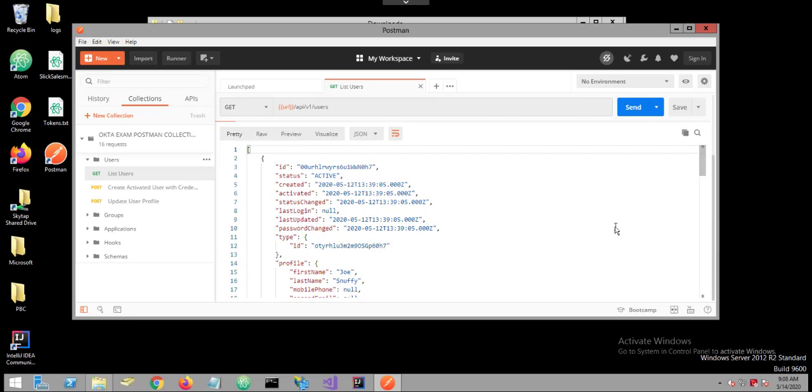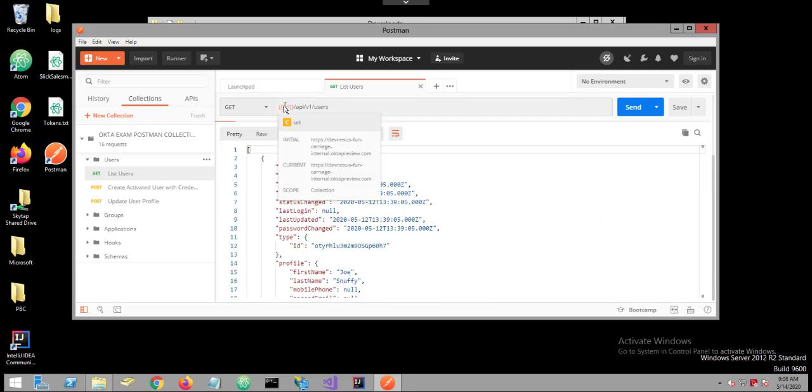For the exam, you will also need to understand how to use Postman variables. You can spot a Postman variable by its two sets of enclosing curly braces. If you mouse over that variable, you can see its design time value.